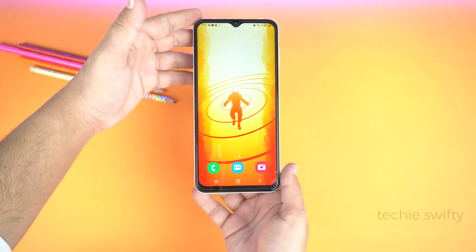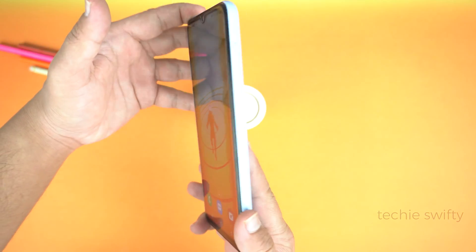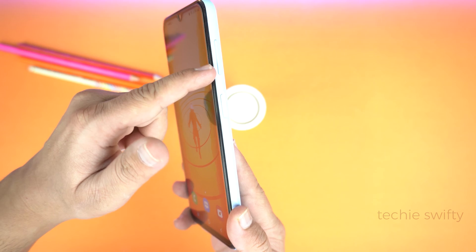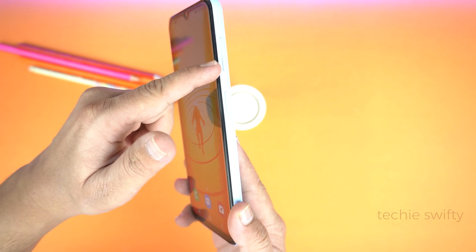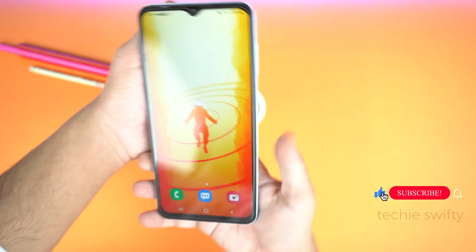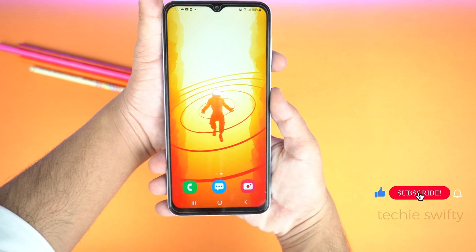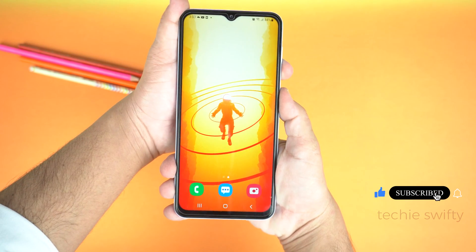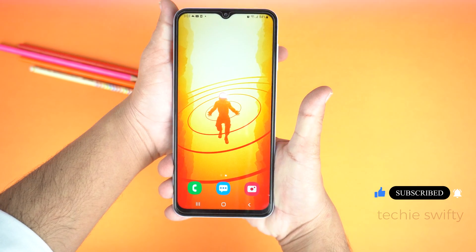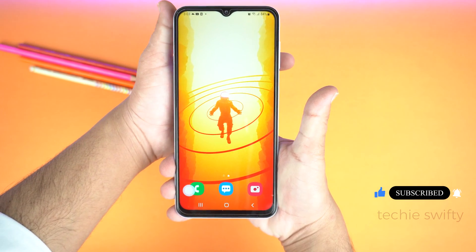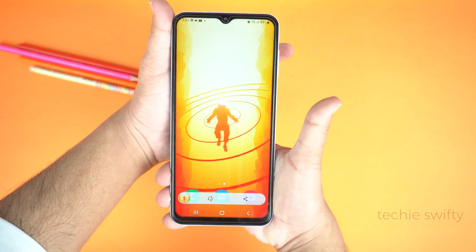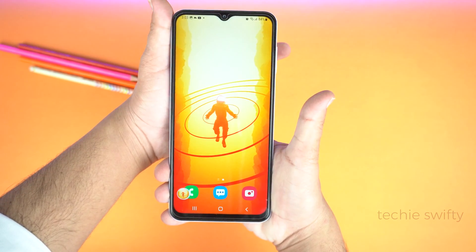Here is the device. First I will show you how to take a screenshot. For that, you need to place your finger on the volume down key and your thumb on the power key, and you need to press them together like this. Just give a quick press and don't hold the keys — that's the important part.